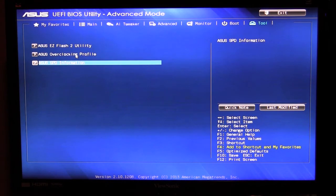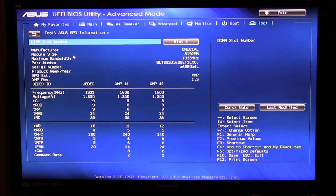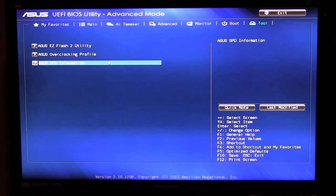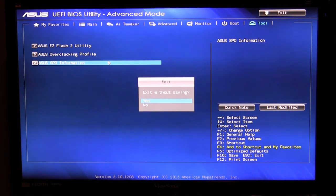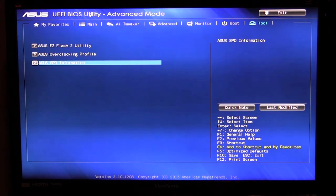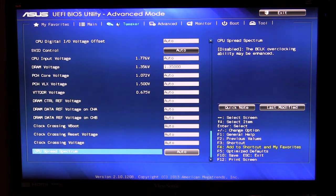And then we have our SPD information which of course if we go into we'll show you your SPD information for your different memory sticks. And that is basically it. I mean it is a really nice job, everything is pretty much all in the same place where you want it to be. It's not a ton of menus to go through.